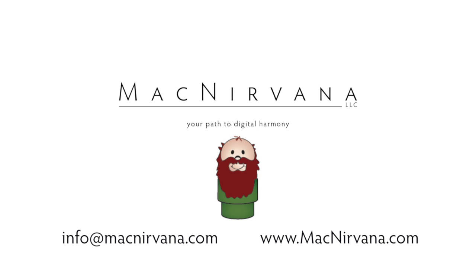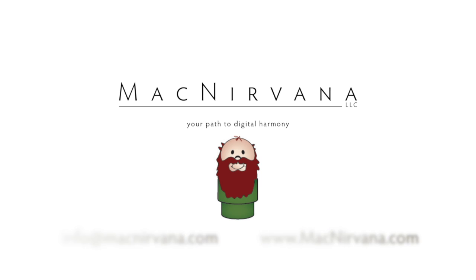For MacNirvana LLC, this is Rob reminding you that commands are just a click away.